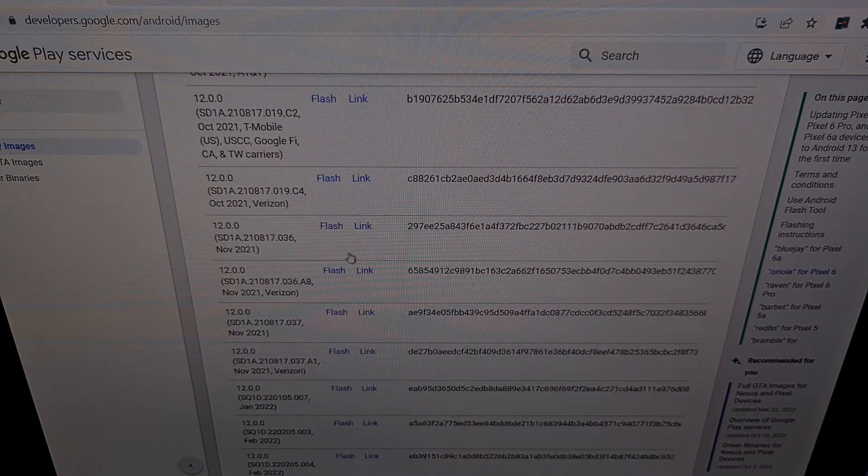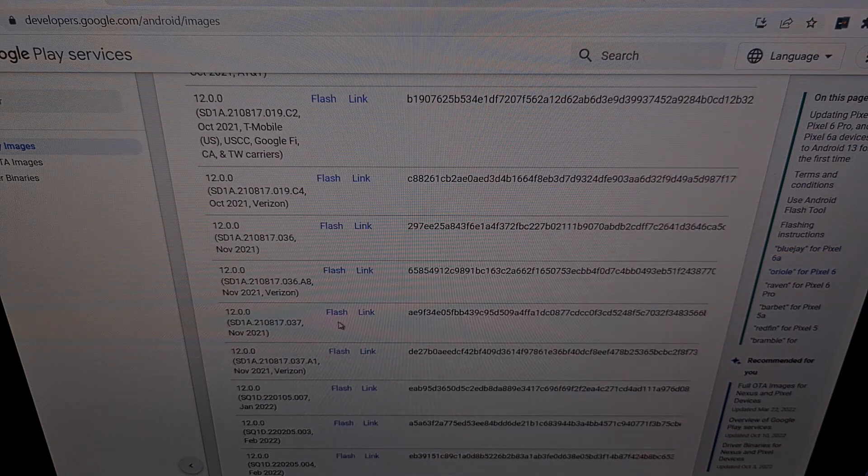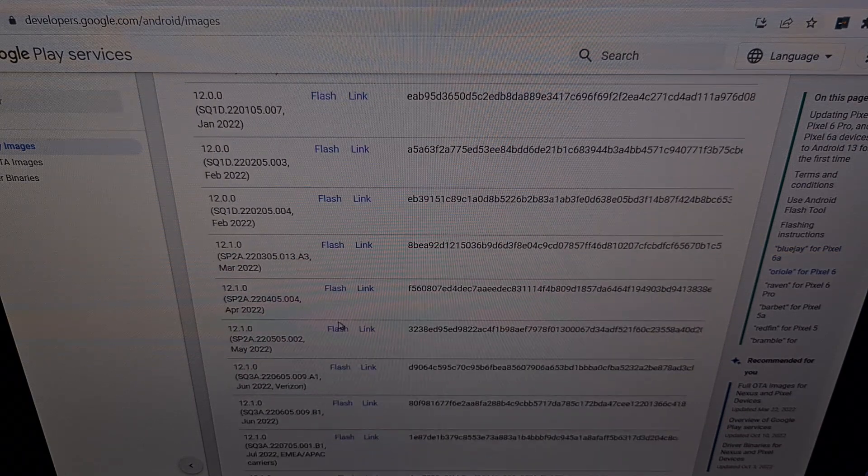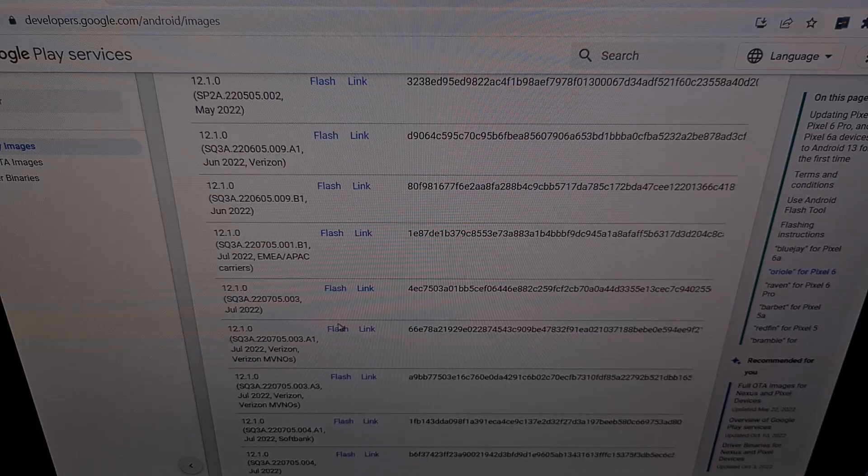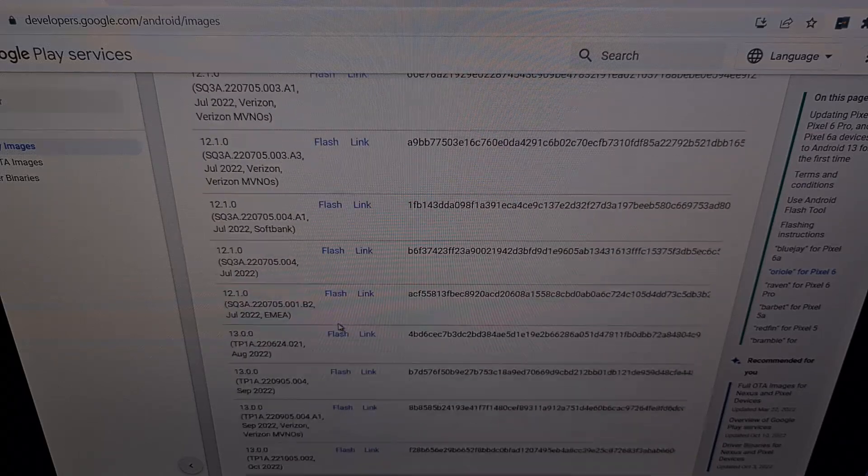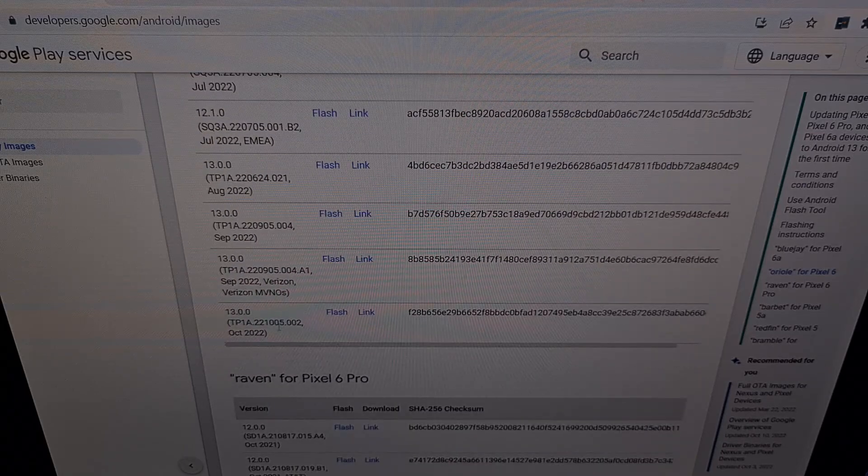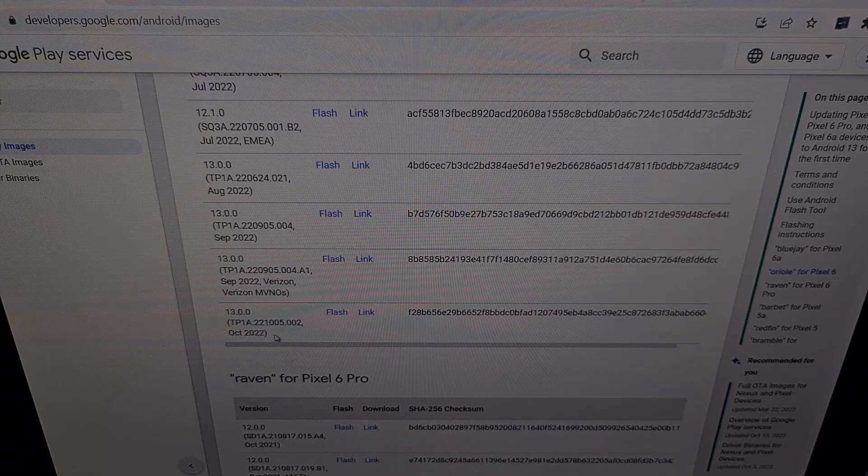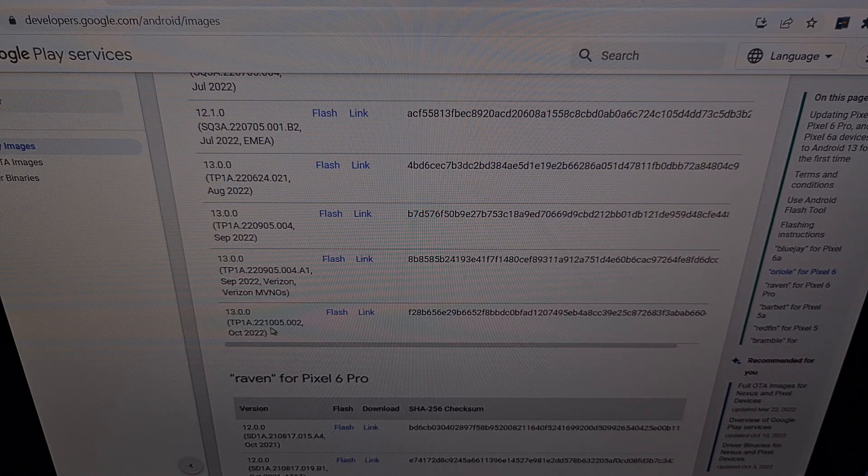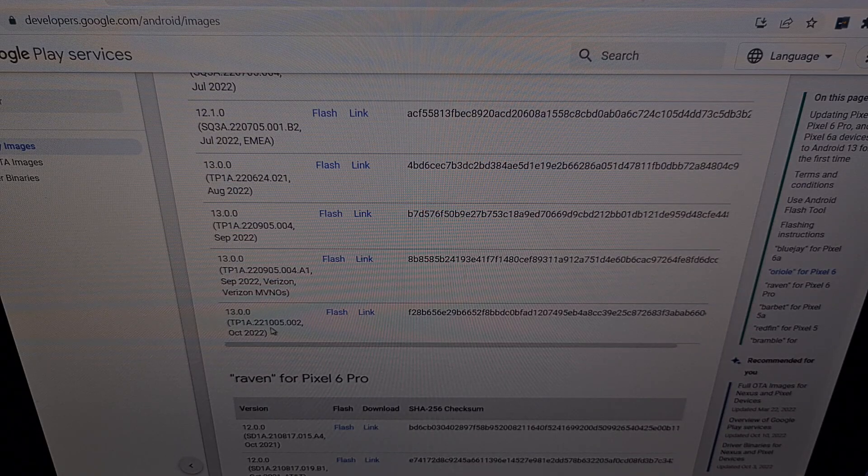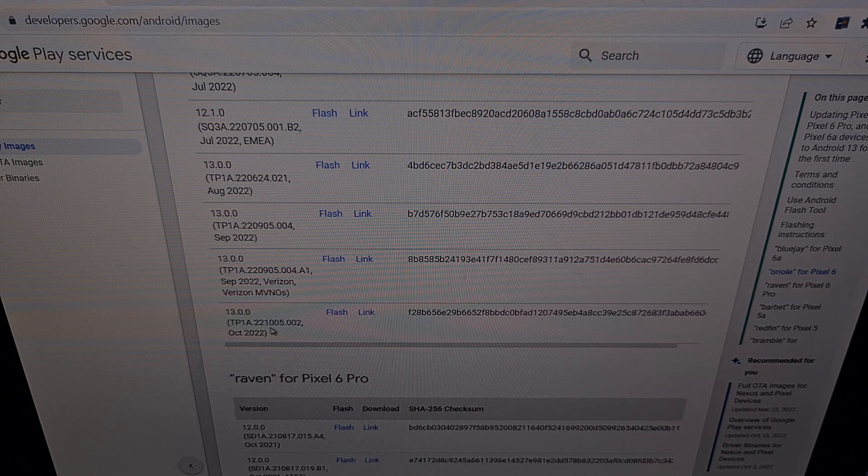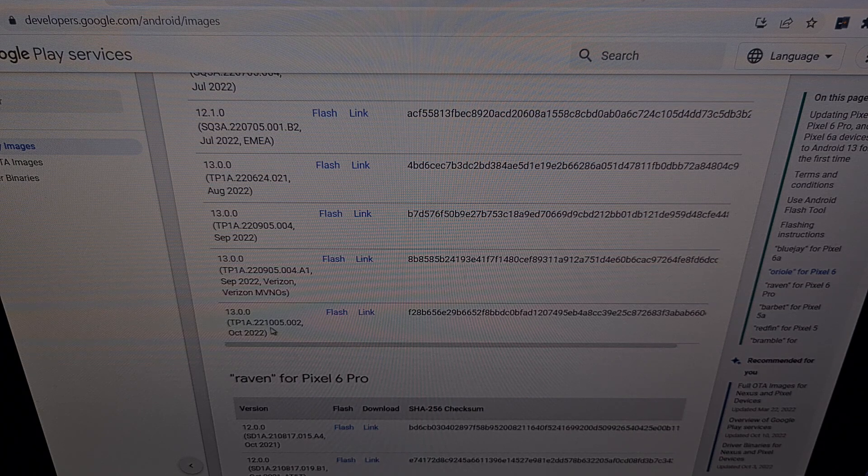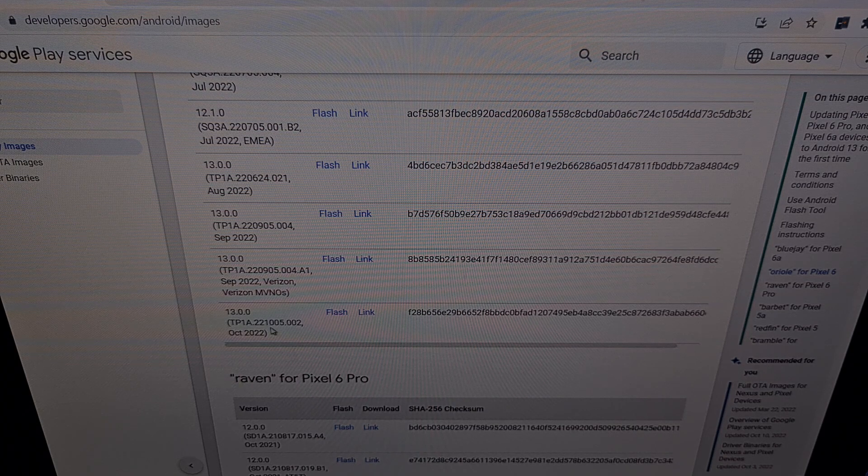When you find this section, you're going to want to scroll toward the bottom of that section so that we can pick the latest version of the firmware available for your device.